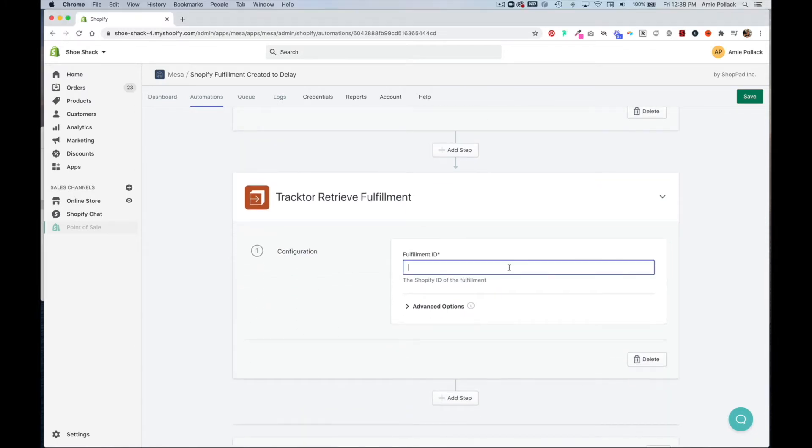And here is where you're going to enter these little curly brackets, delay, period, ID, and then curly brackets again.